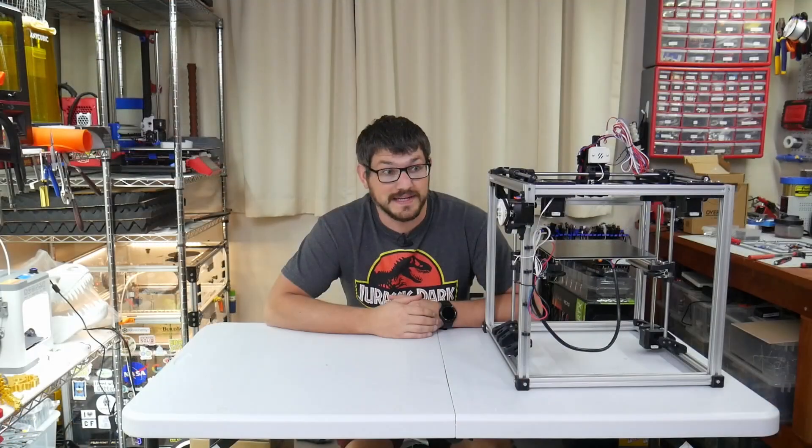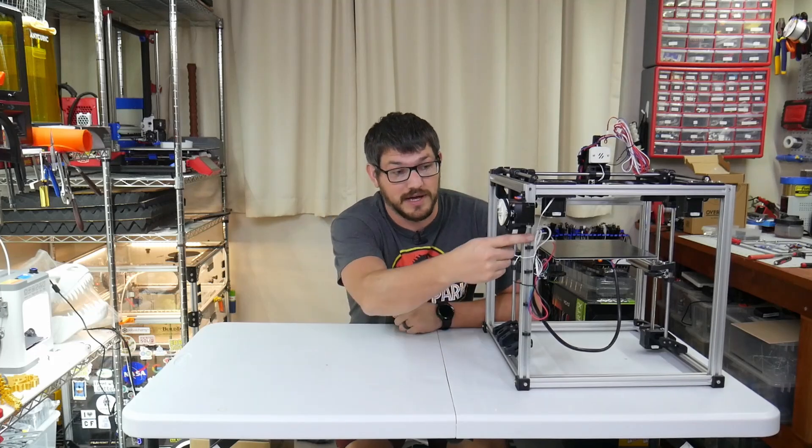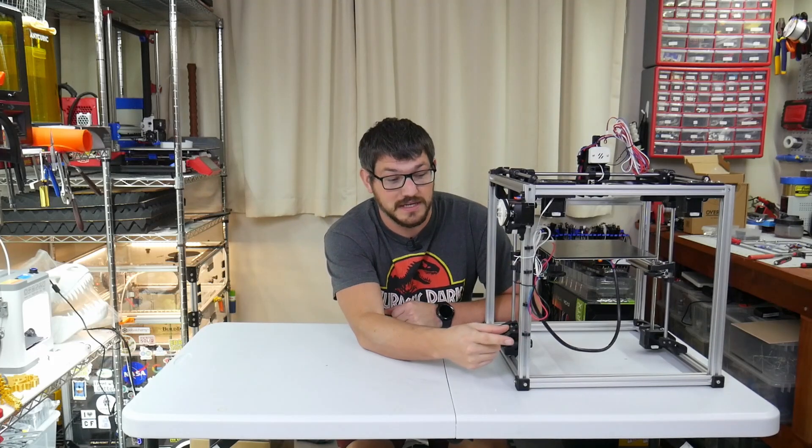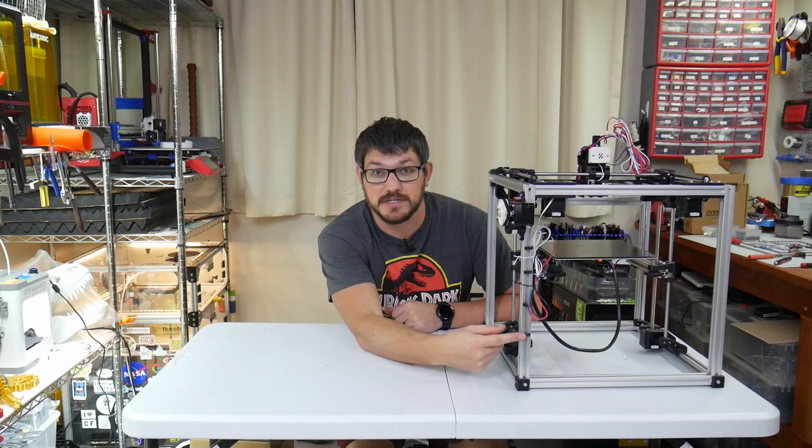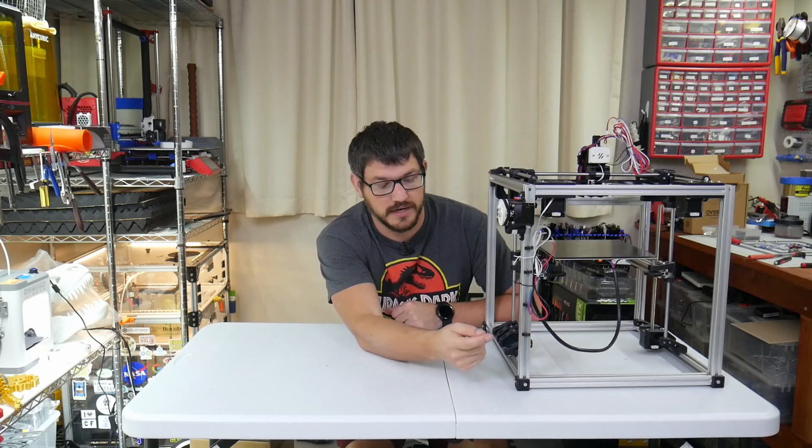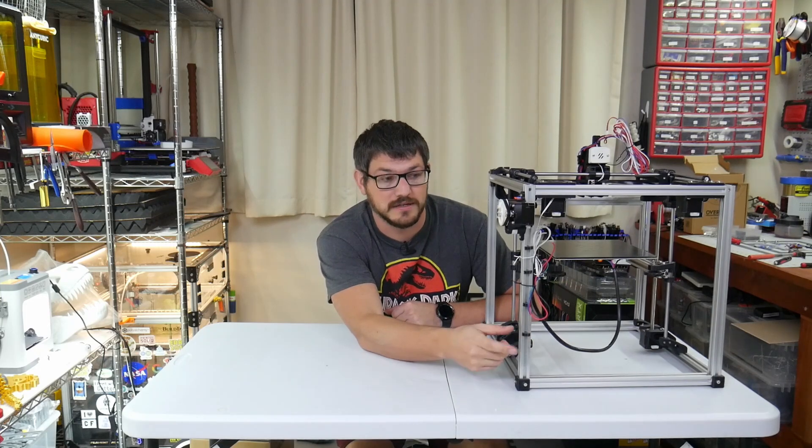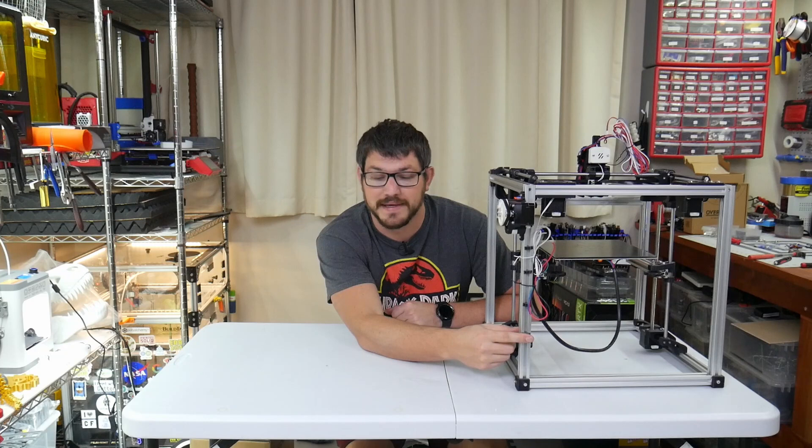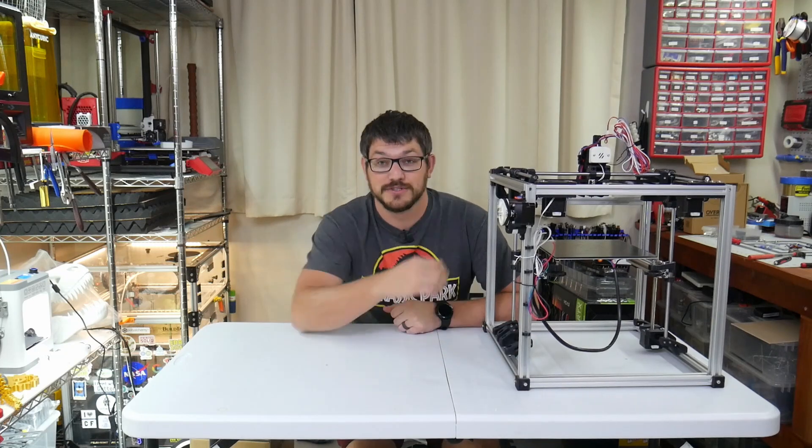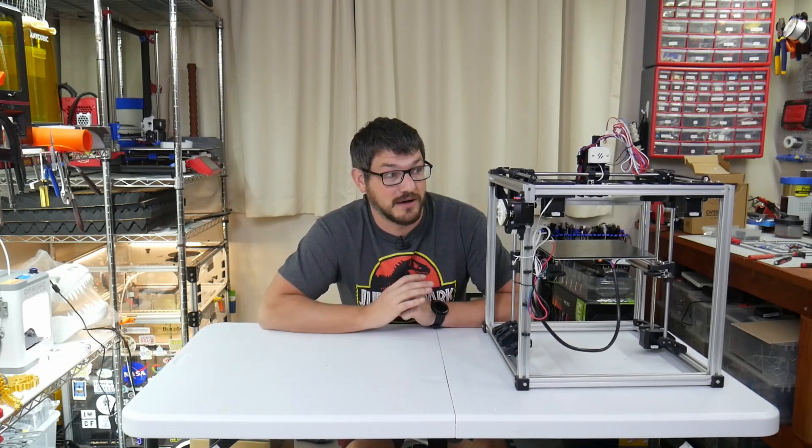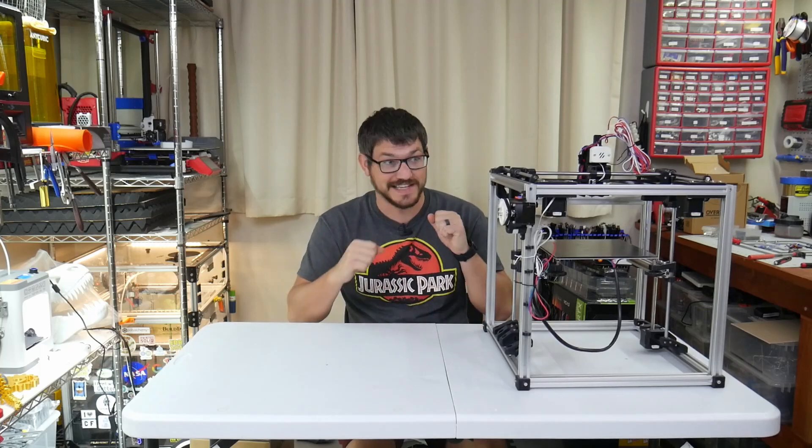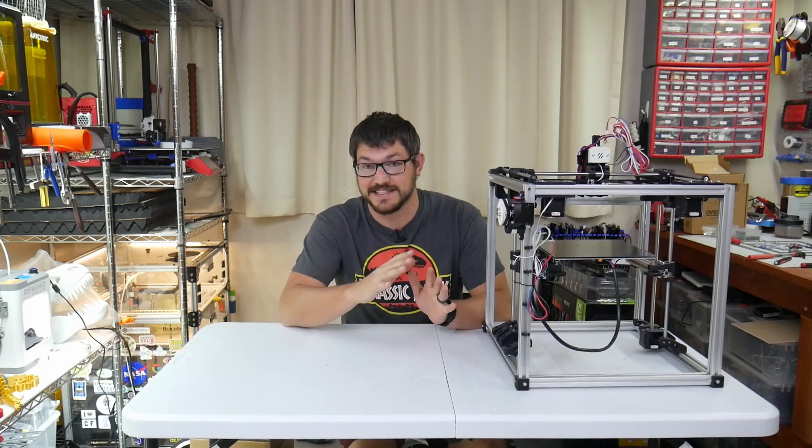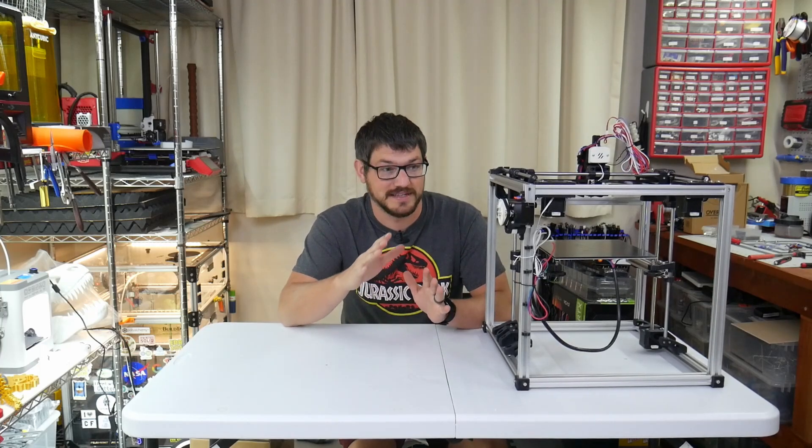All right. Well, that's it. We've got the extruder installed. I went ahead and put in some of the cable management clips in here as well. So just a little zip tie is going to go through there to be able to hold down all my cabling. And yeah, so this is really coming together. I'm almost done with the build. So yes, I am just super excited to really get this thing done and printing with it.